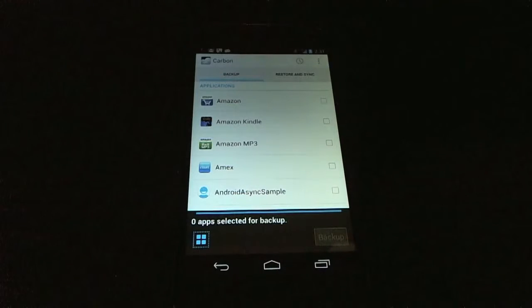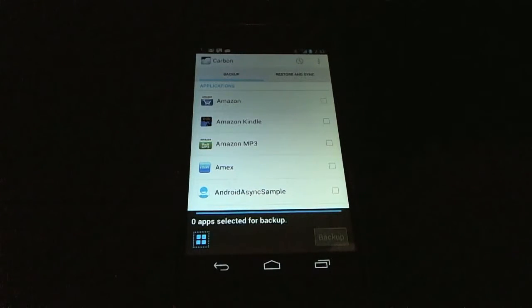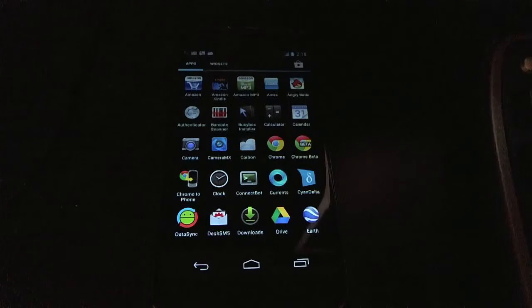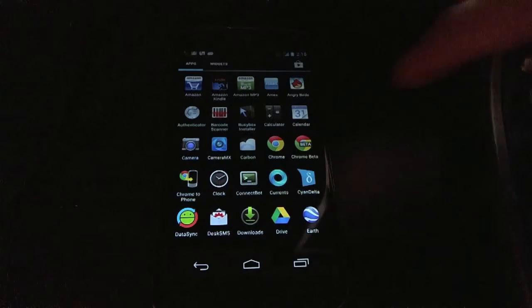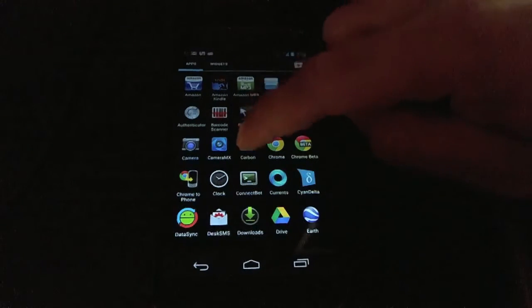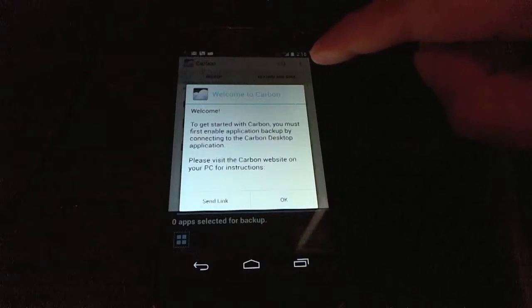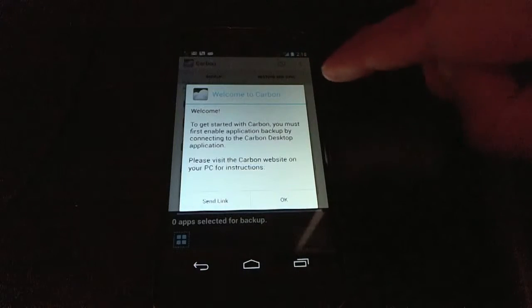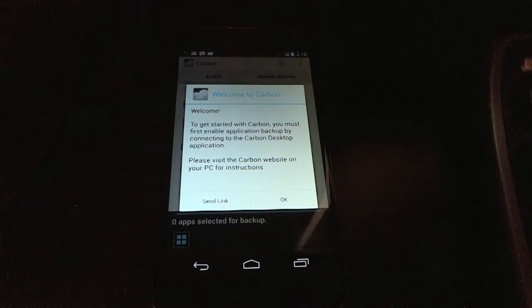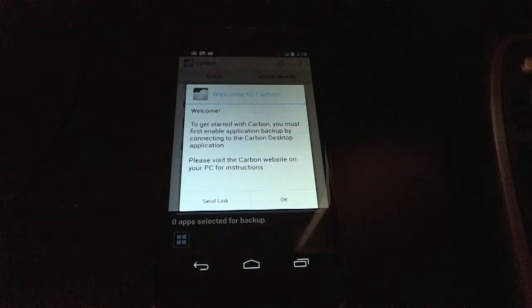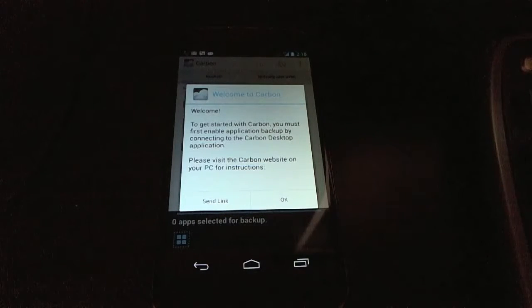So let's dive into Carbon and see what it looks like. When you first start up Carbon and you're not a root user, you'll see that Carbon will prompt you to connect to Carbon desktop on your PC. This is to enable the Android application backup transport that was added in Ice Cream Sandwich.